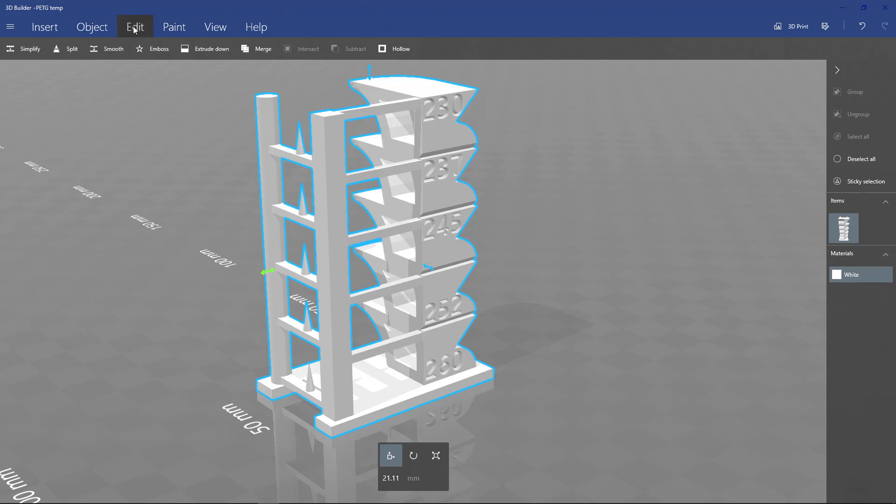Go into Edit, click on the model, go to Emboss, and then emboss the temperatures that you'll be testing for at the given points. What that will do is let you see